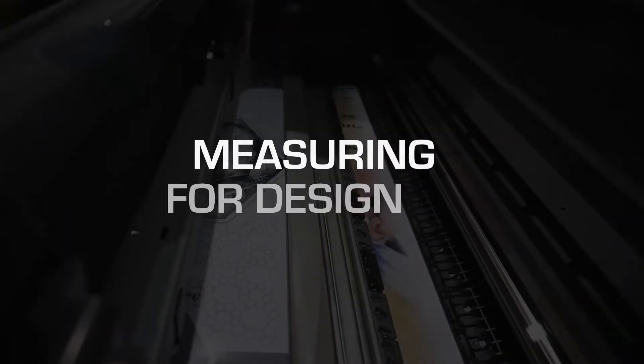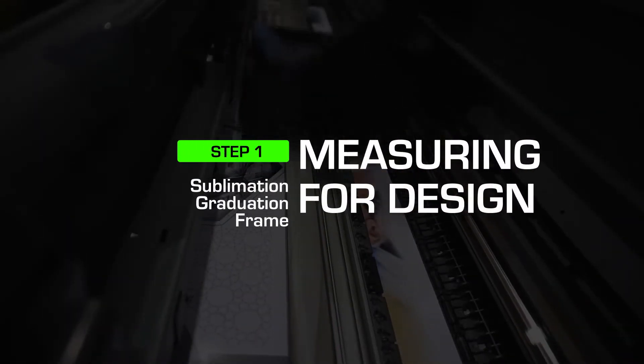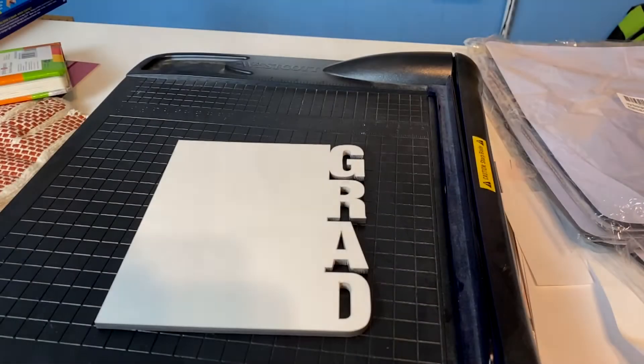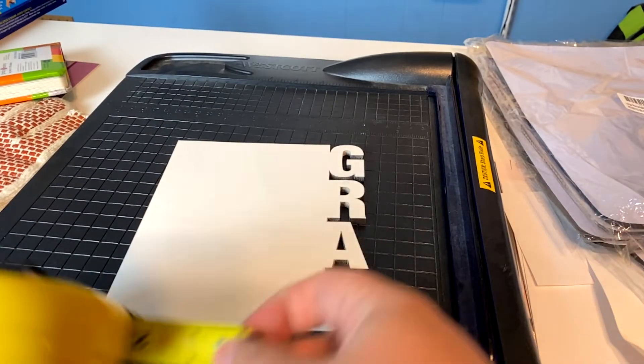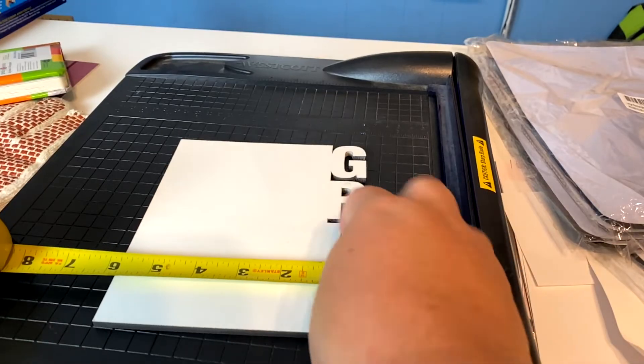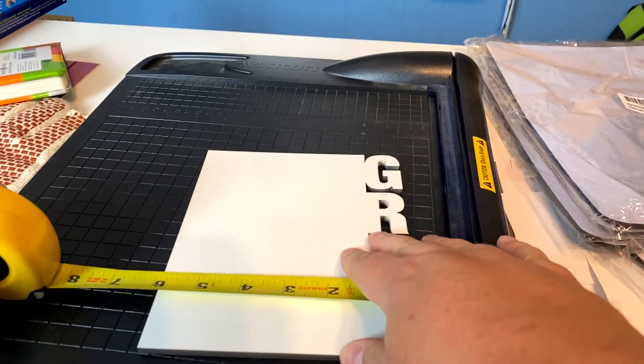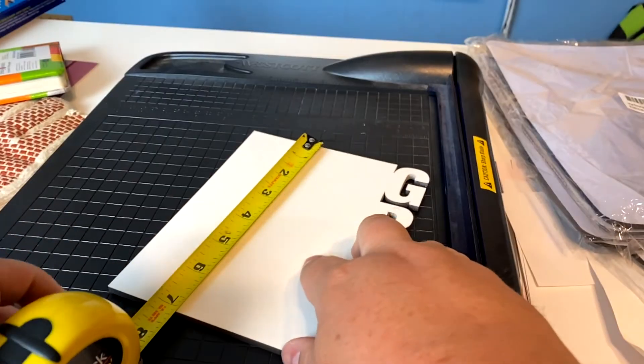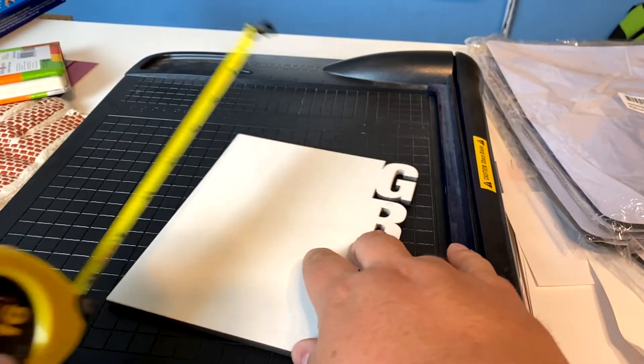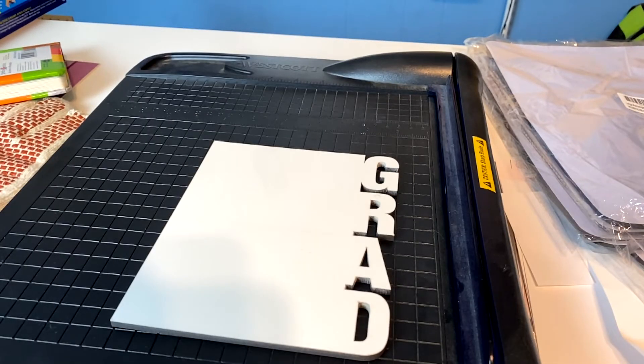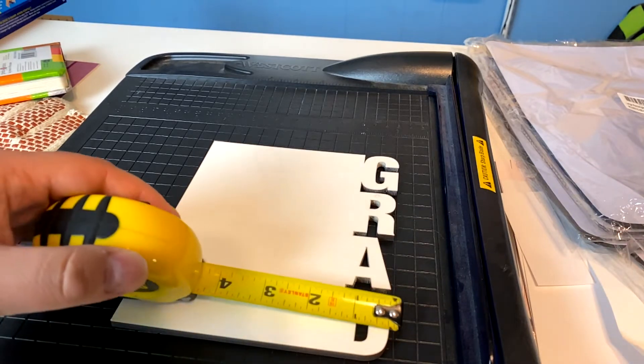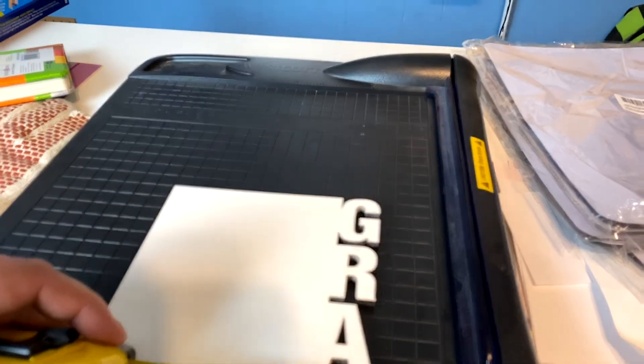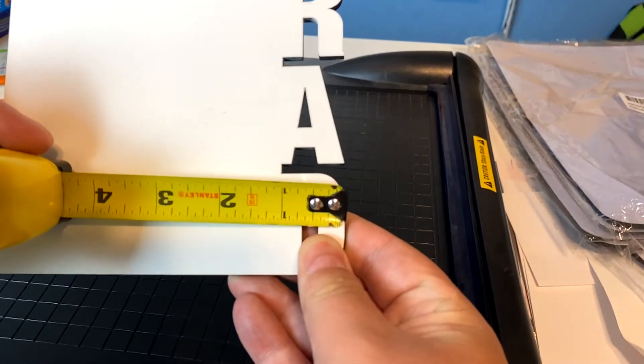Alright guys, let's go ahead and get this measured. It looks like these are about a little bit over six inches wide and a little bit over seven inches tall, so we're going to call it six and an eighth by seven and an eighth. And these letters take up a little bit over an inch, right at an inch.